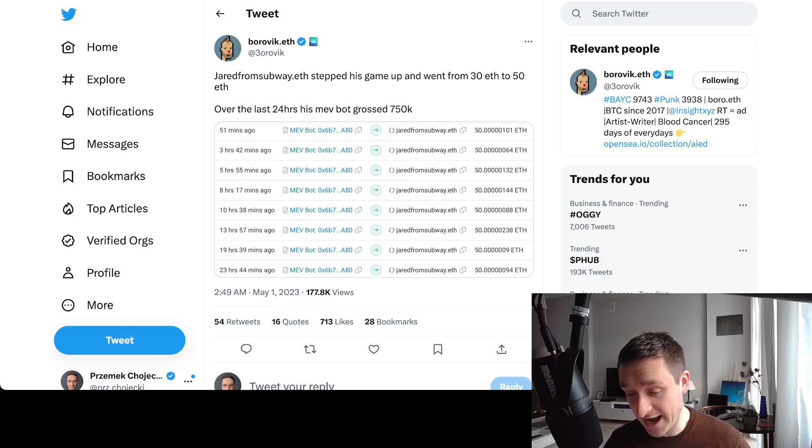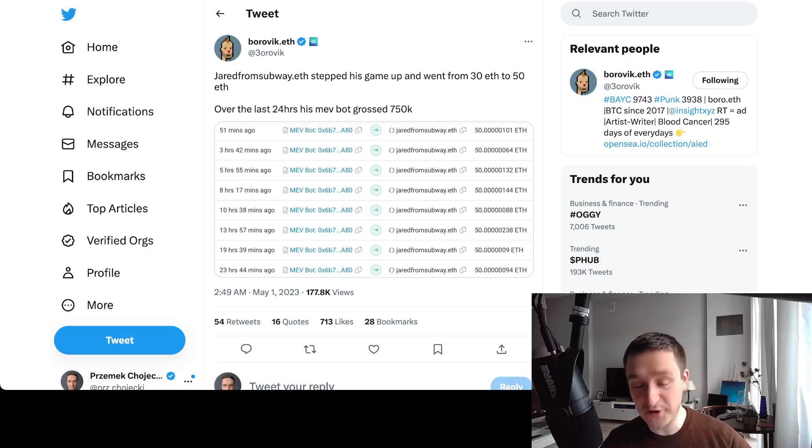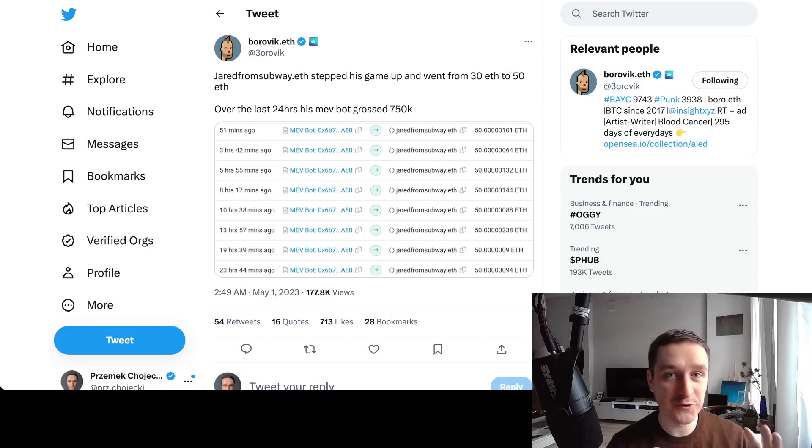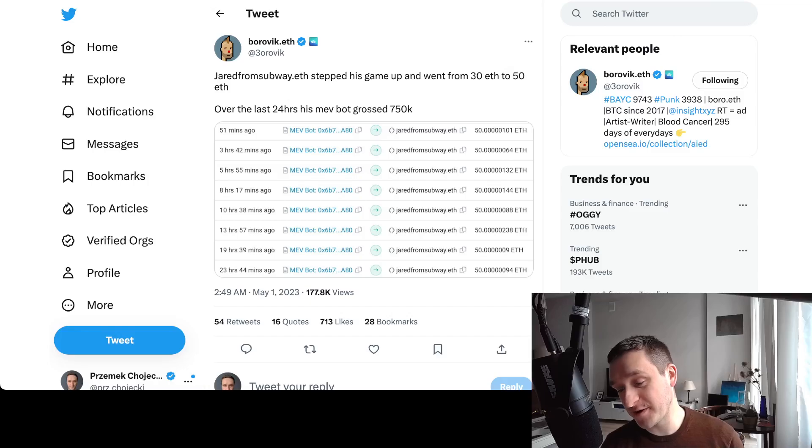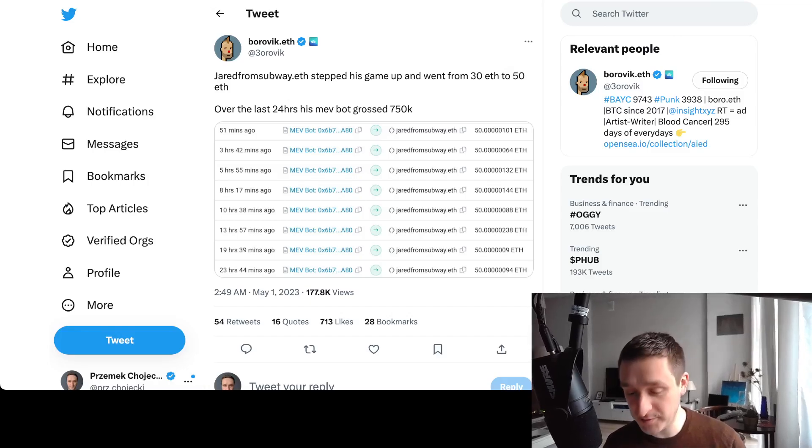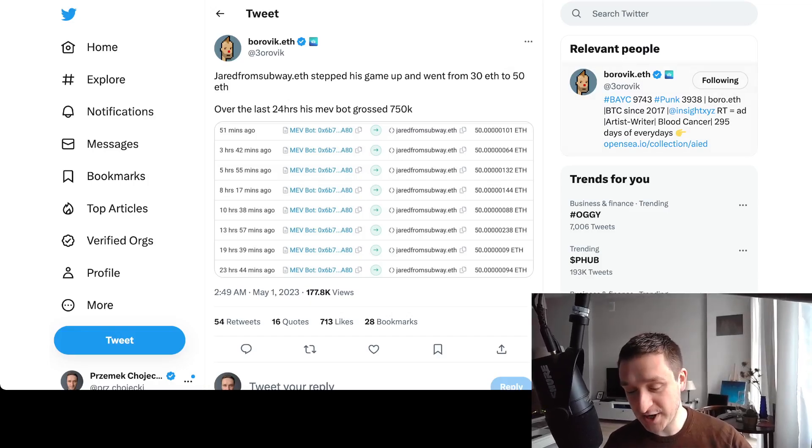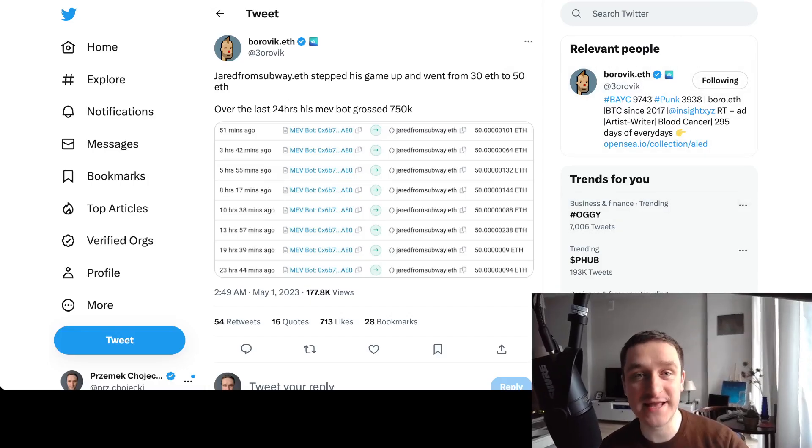Thank you for coming to this video. Subscribe for more news about new meme coins, new DeFi protocols, and everything related to crypto. Subscribe and see you in the next video.